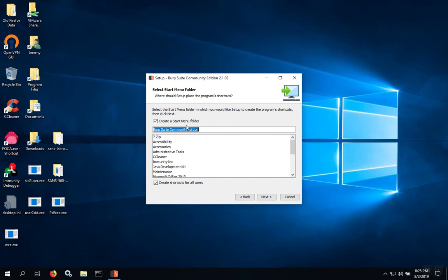Leave the Create Start Menu folder box checked, and leave the Create Shortcuts for All Users checked, and then click Next.